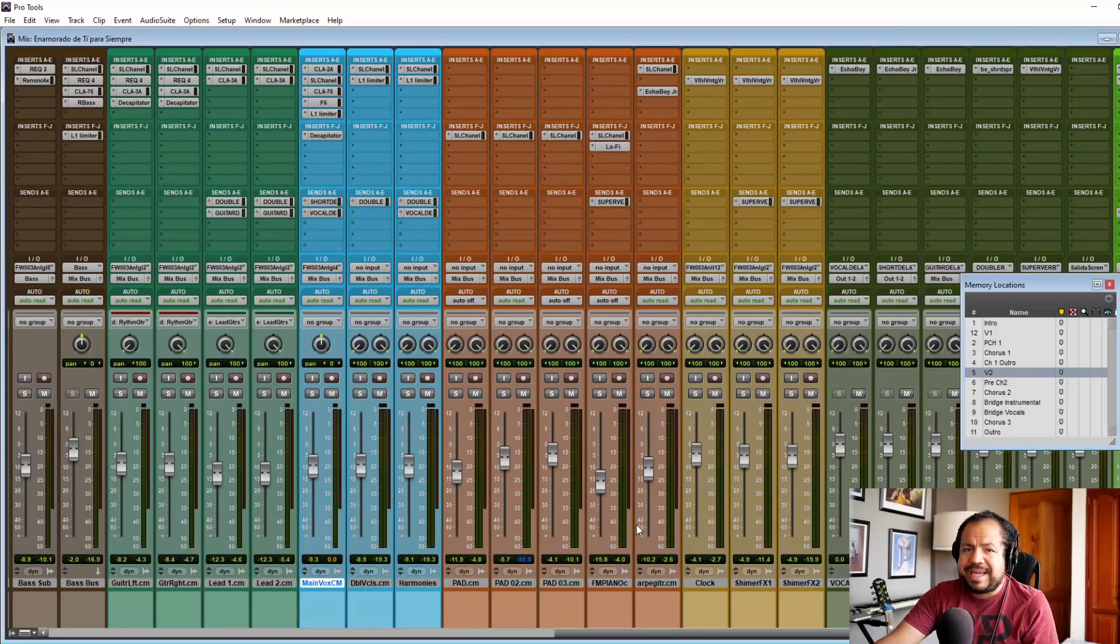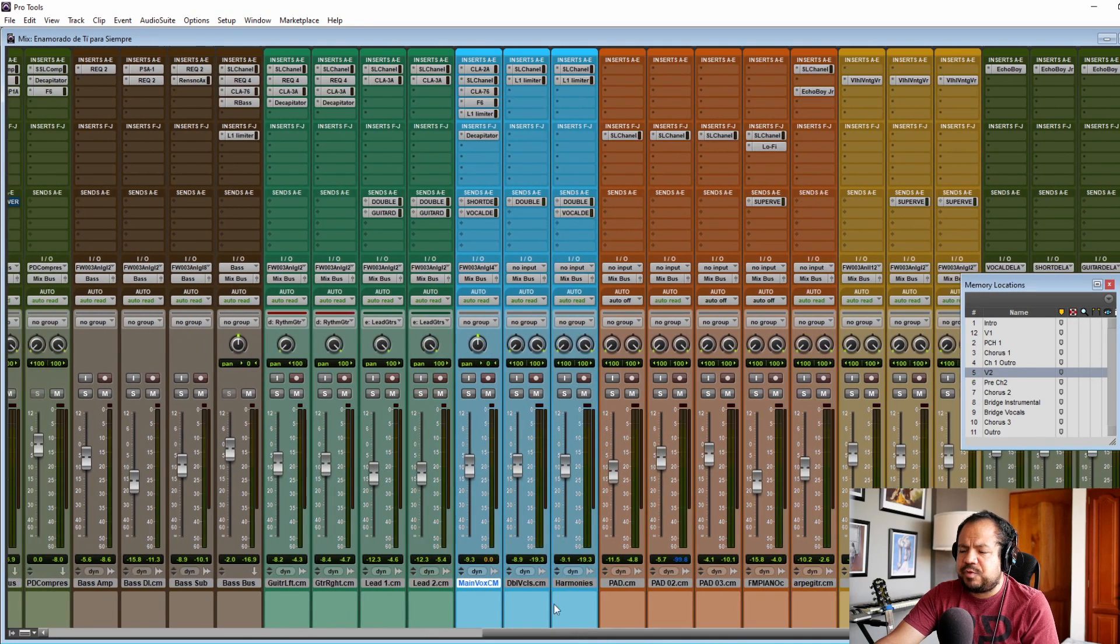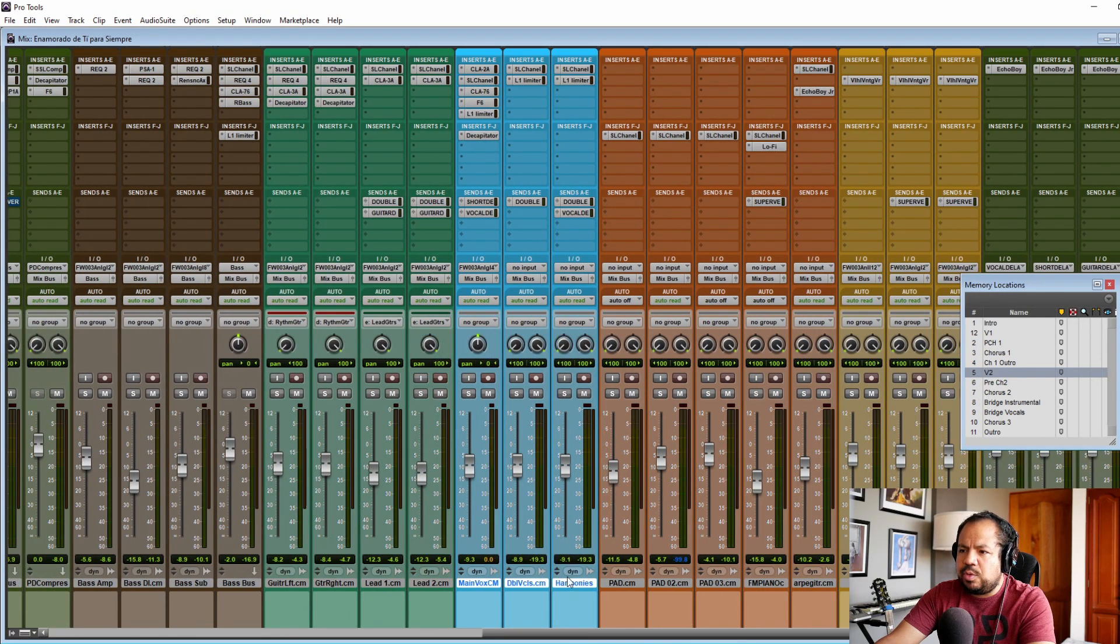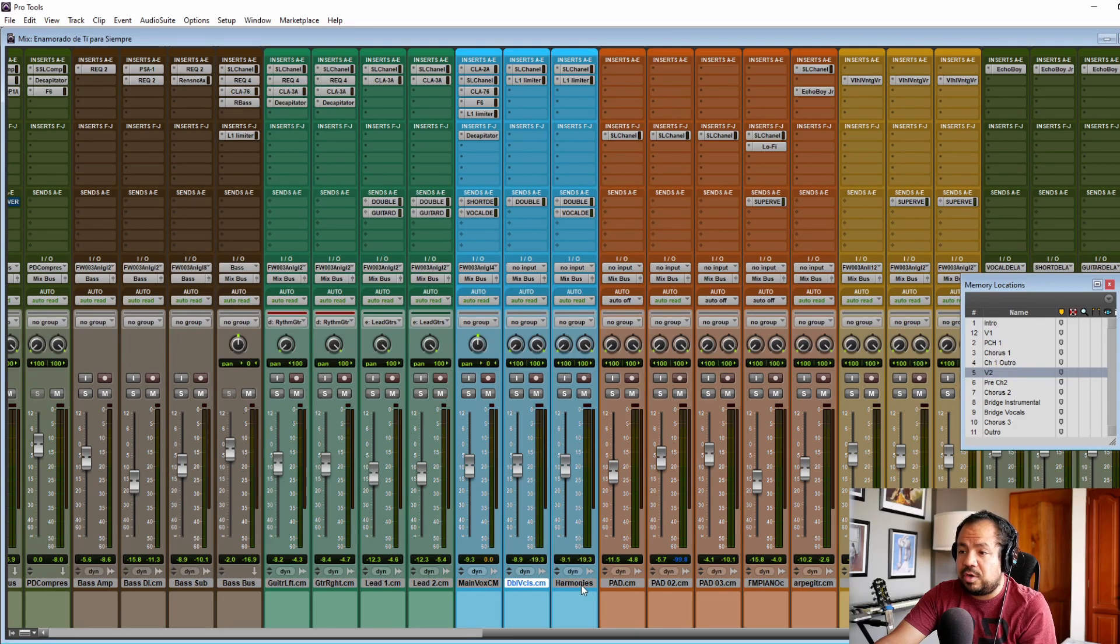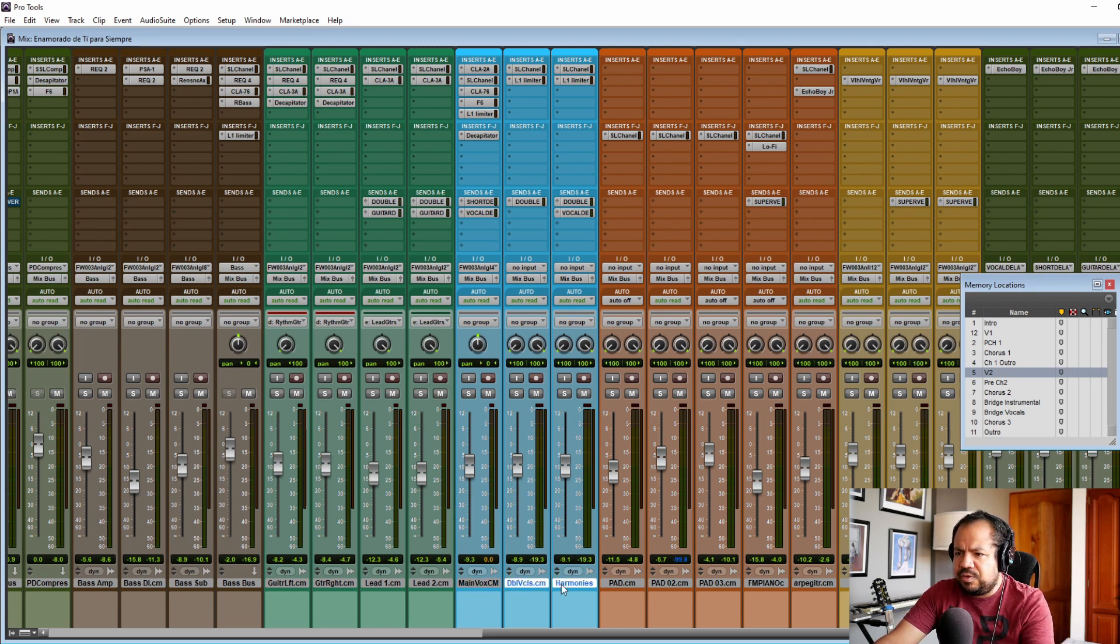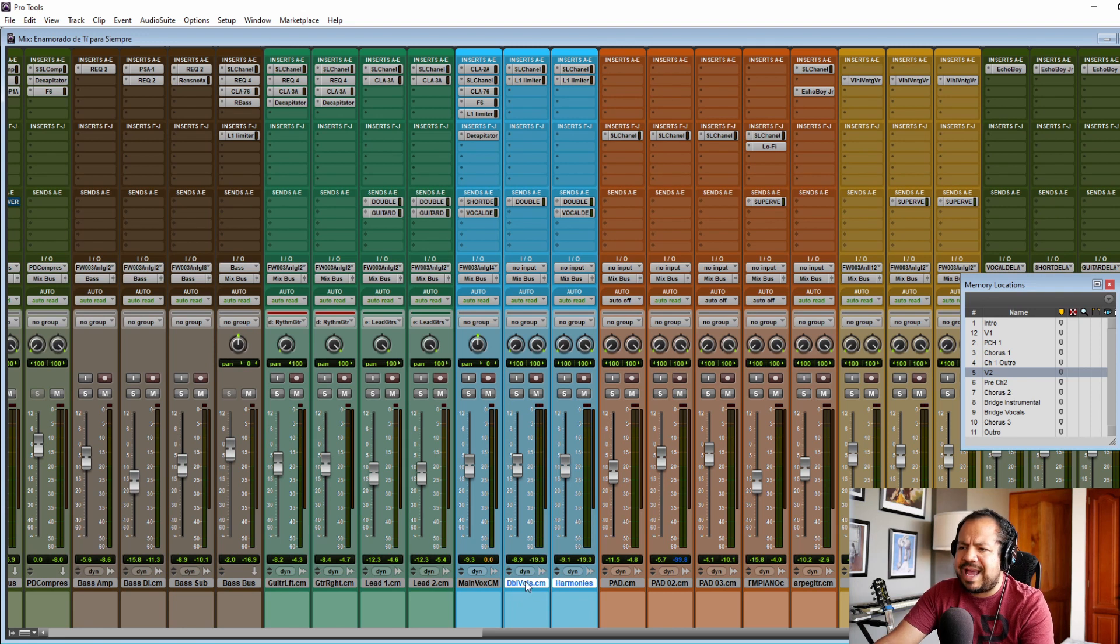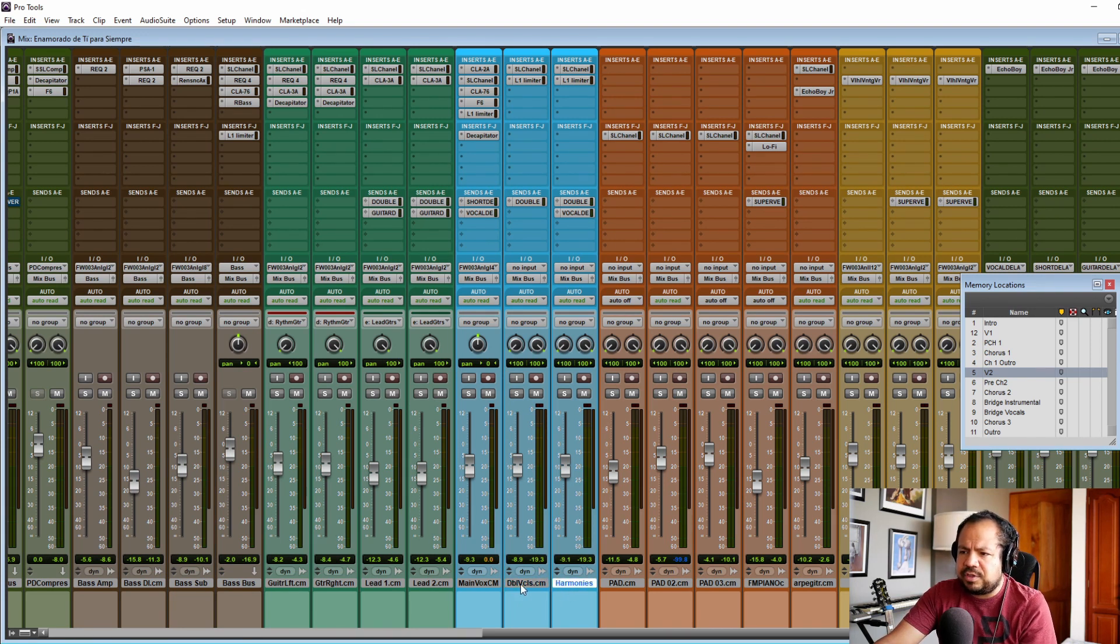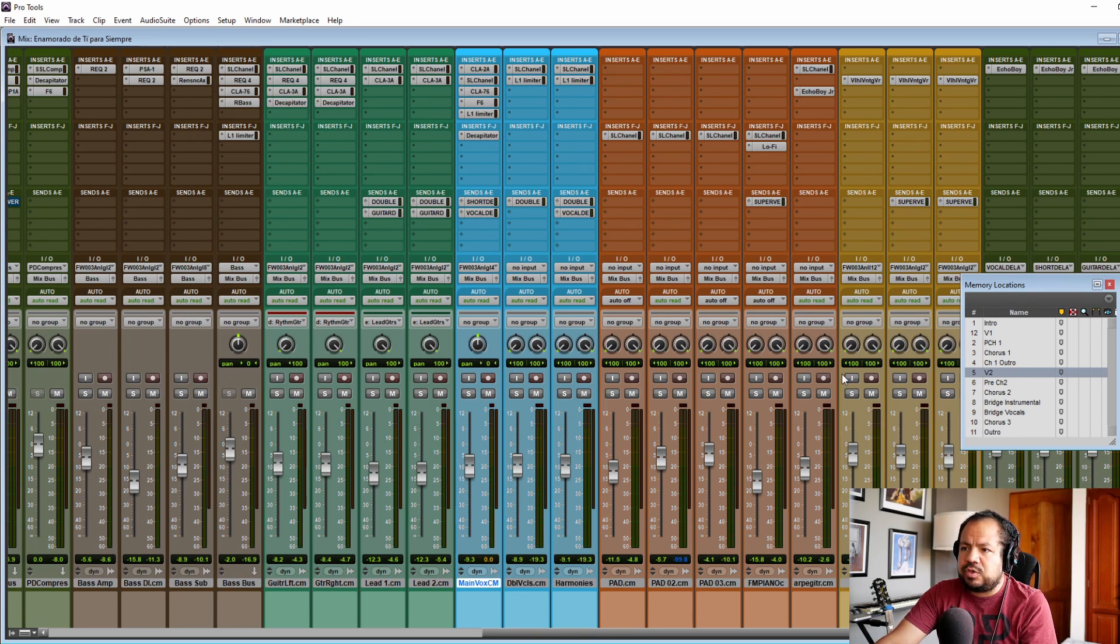And now without further ado, let's jump into Pro Tools and I will show you how the vocals are sounding so far. Okay, so we're back in our session and these tracks here in sky blue are the vocals. I changed the colors because this is the actual color that I use for vocals. These two tracks here are the backing tracks which we saw in the last episode. Go ahead and check it out if this is the first time you're watching this video. And we are going to take a look today at the main vocals.